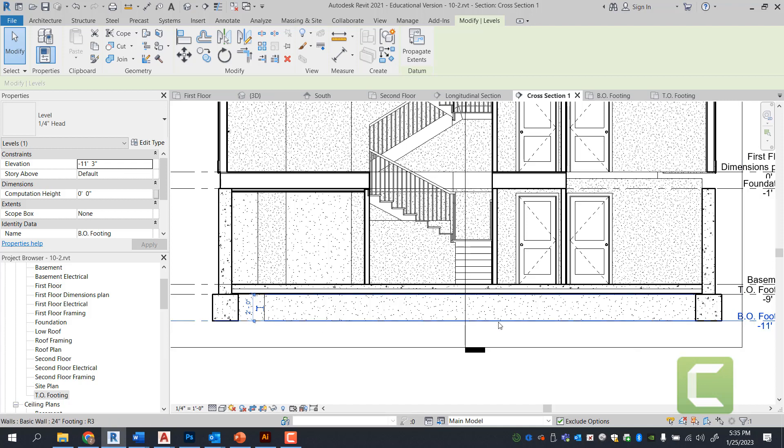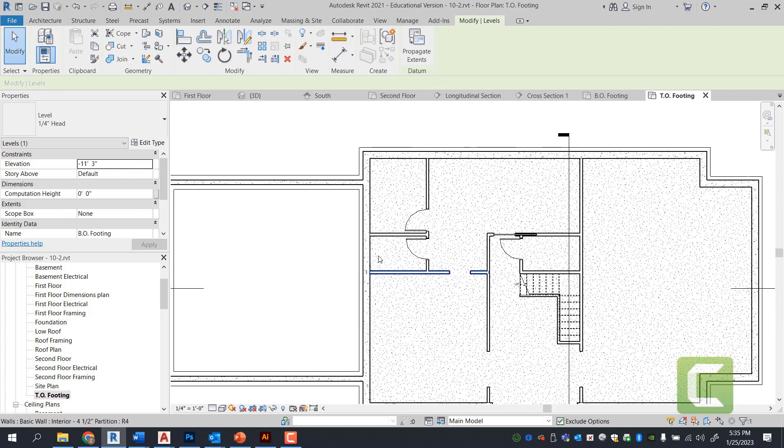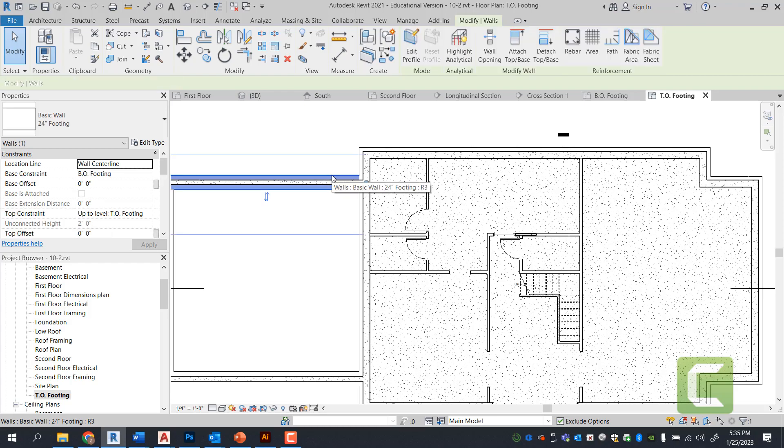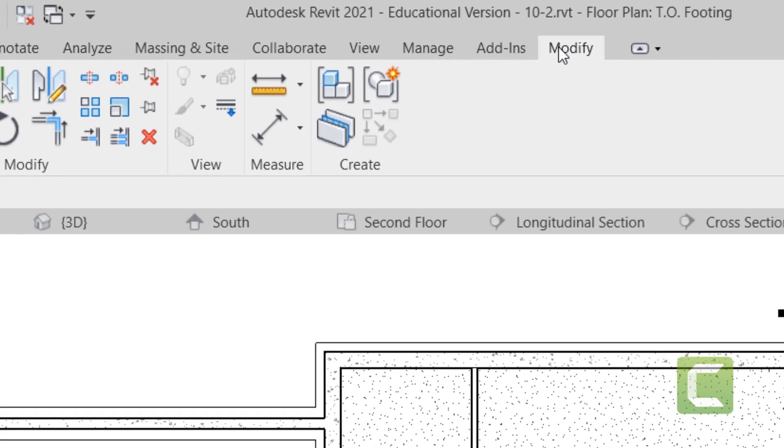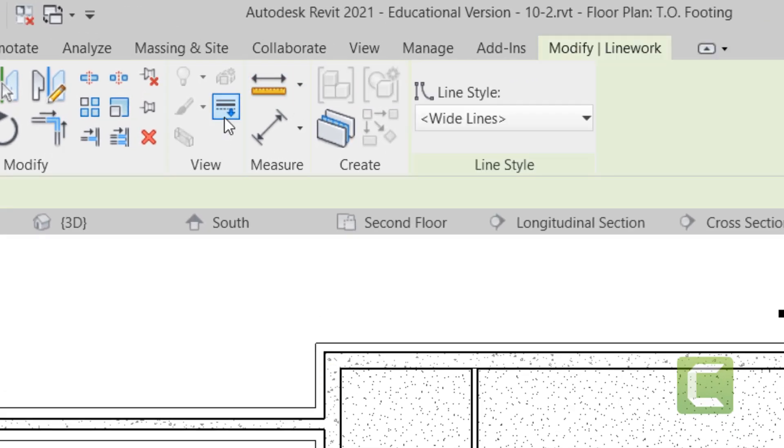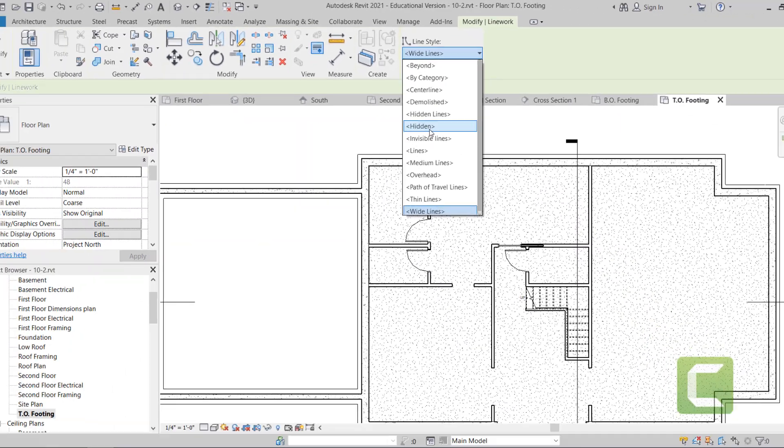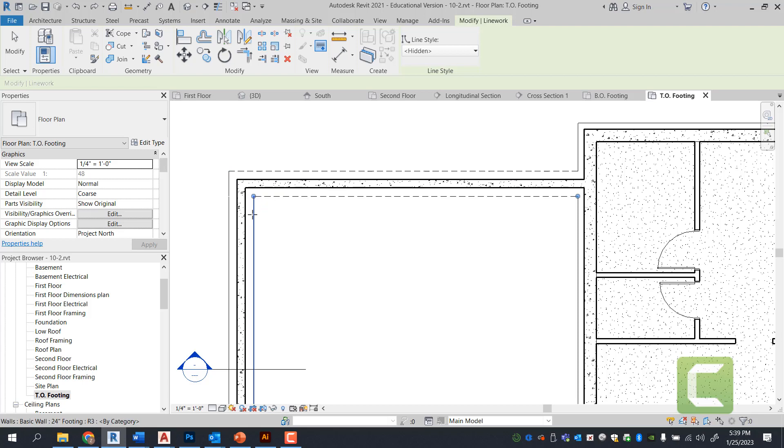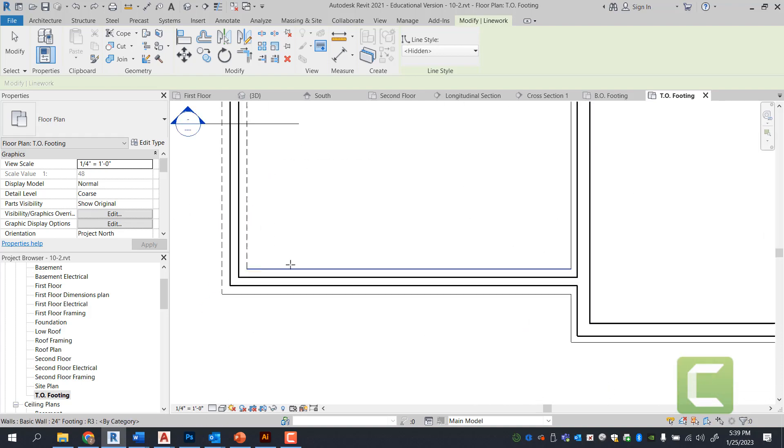Next we're going to switch the line work for our basement wall. When it comes to going back to the floor plan top of footing, notice how these lines are reading as solid lines despite the fact that they're further beyond. We can select these lines and go into the modify tab and under the line works, we can select hidden lines. Once you have selected hidden lines as selection, simply select all your footing lines by clicking on them. If you accidentally click a wrong line, simply undo by hitting ctrl z.